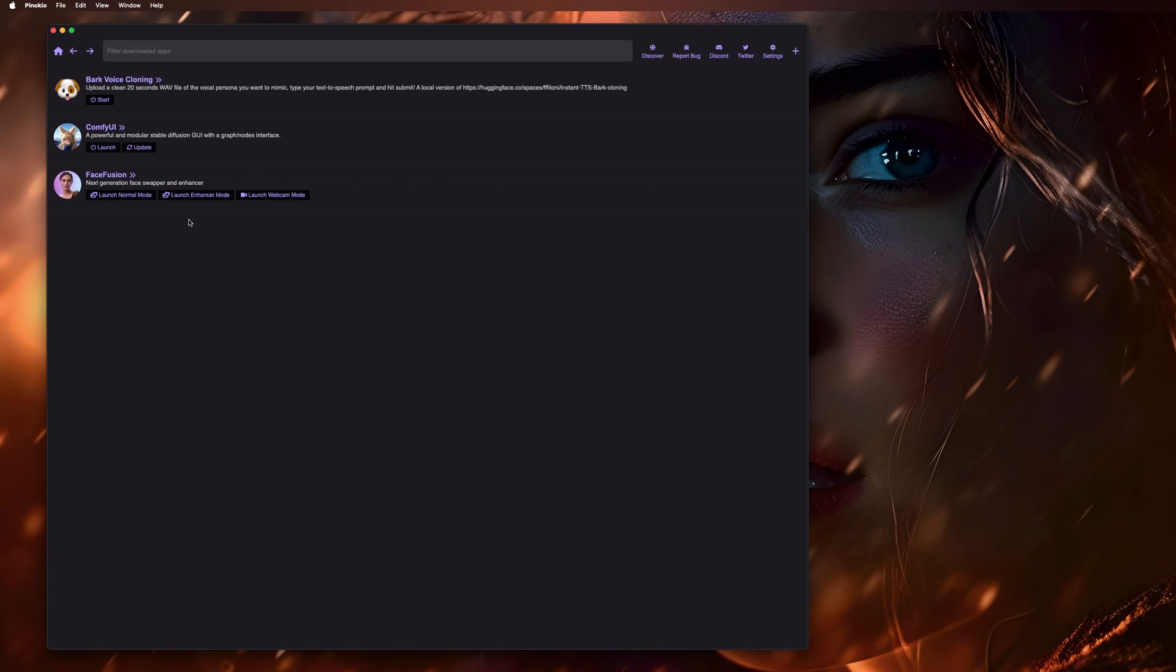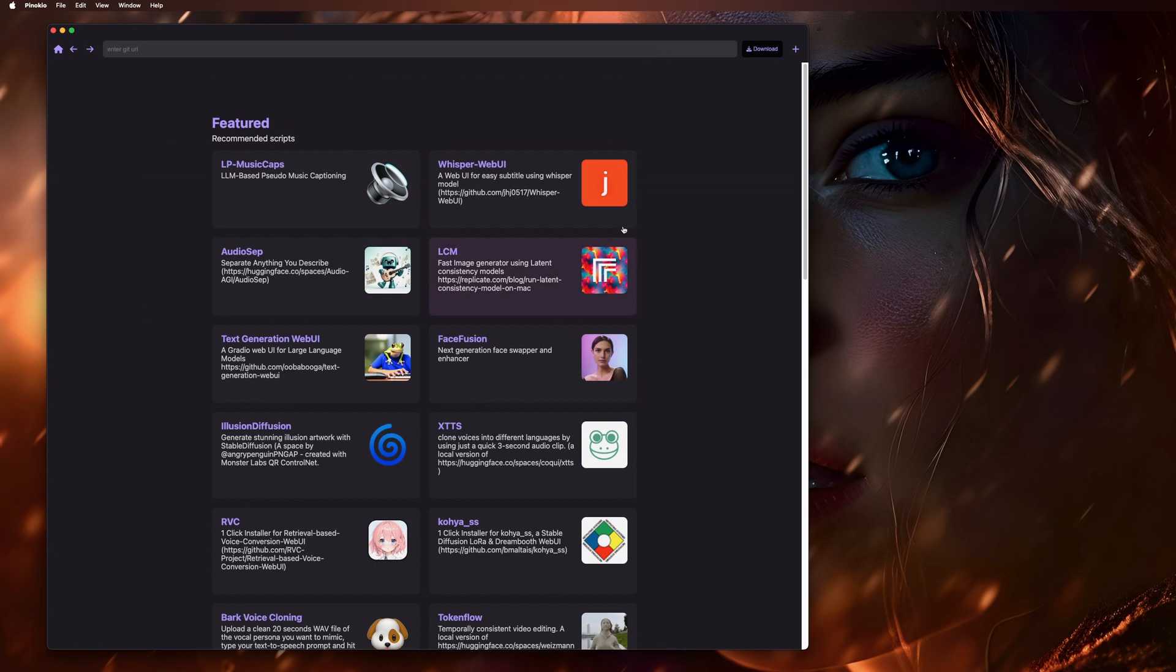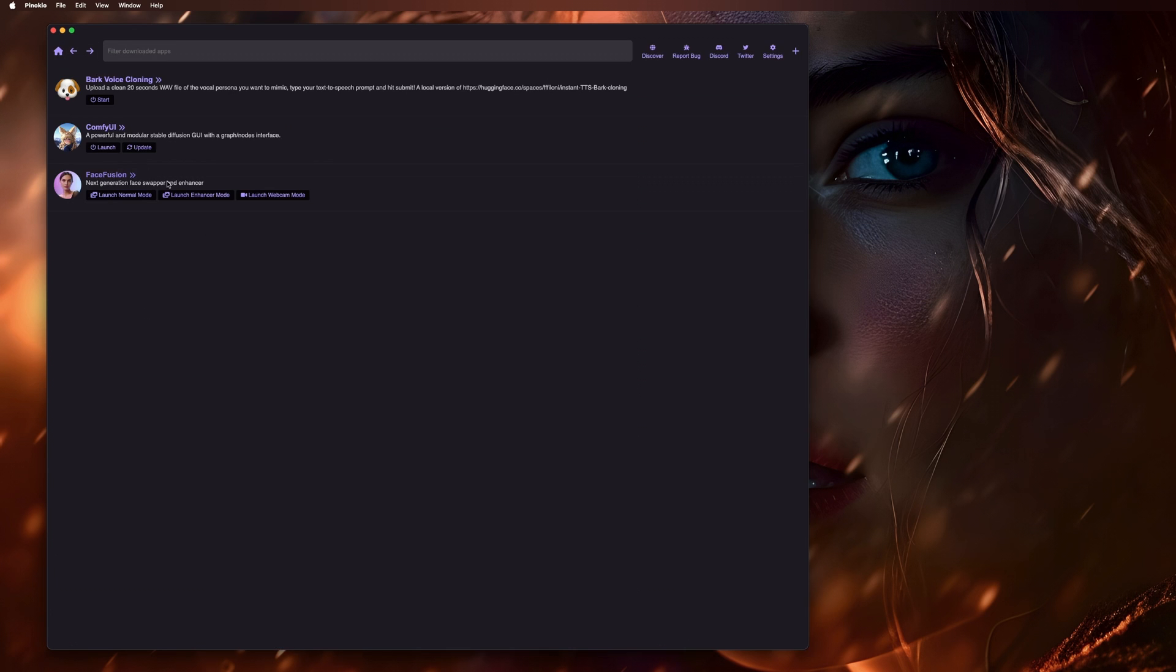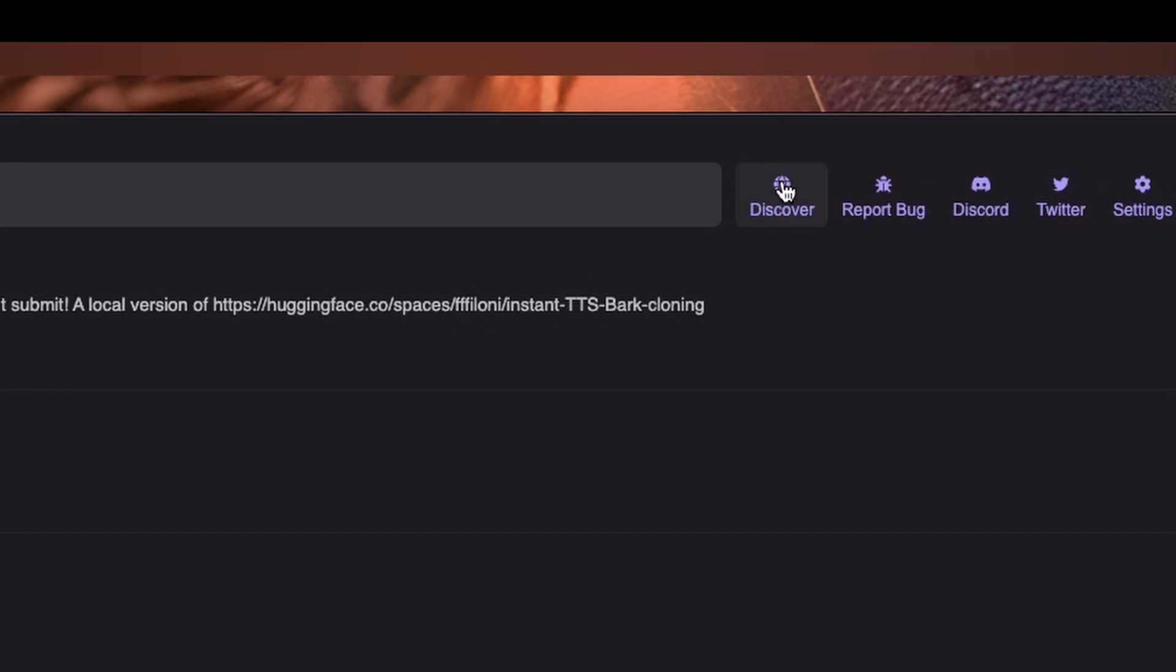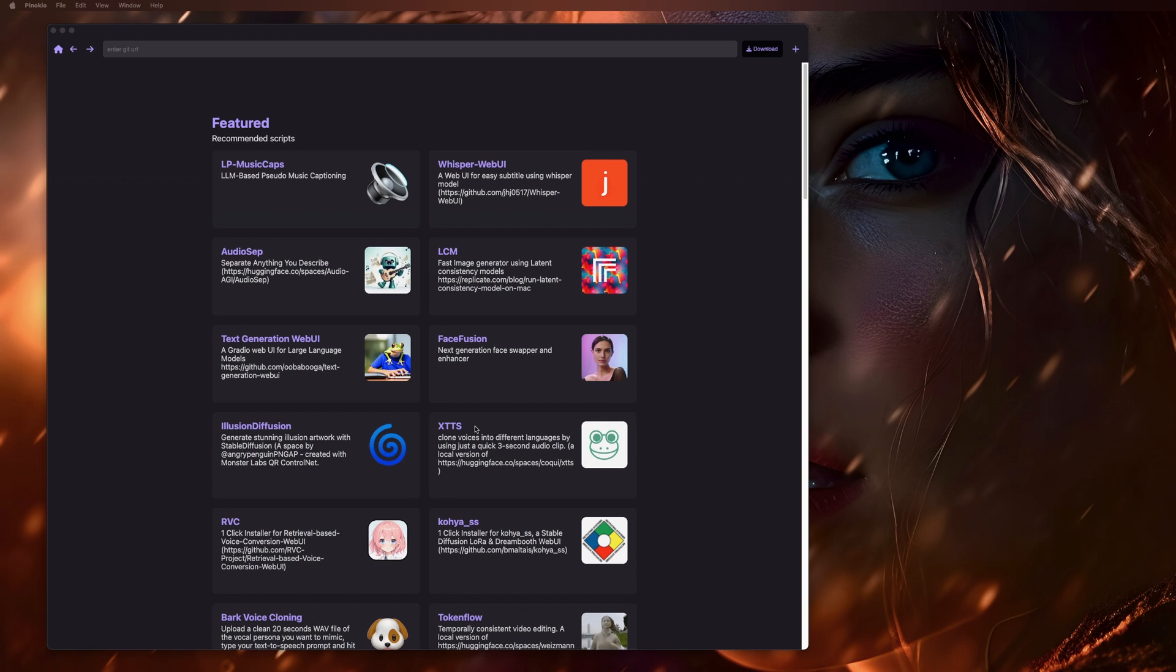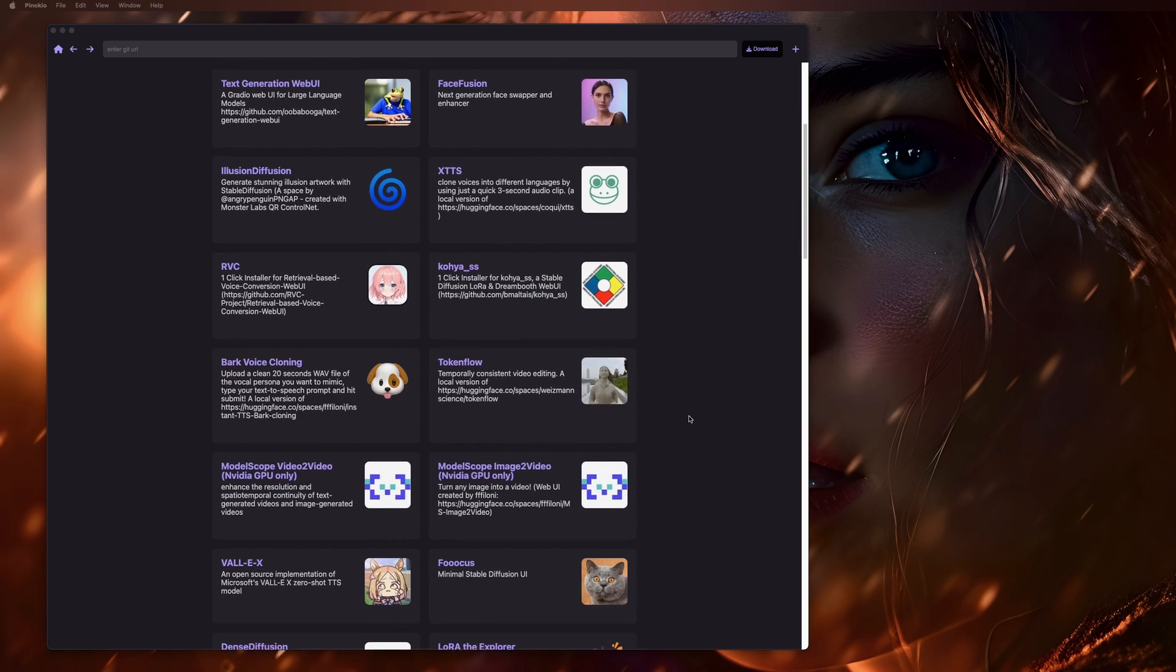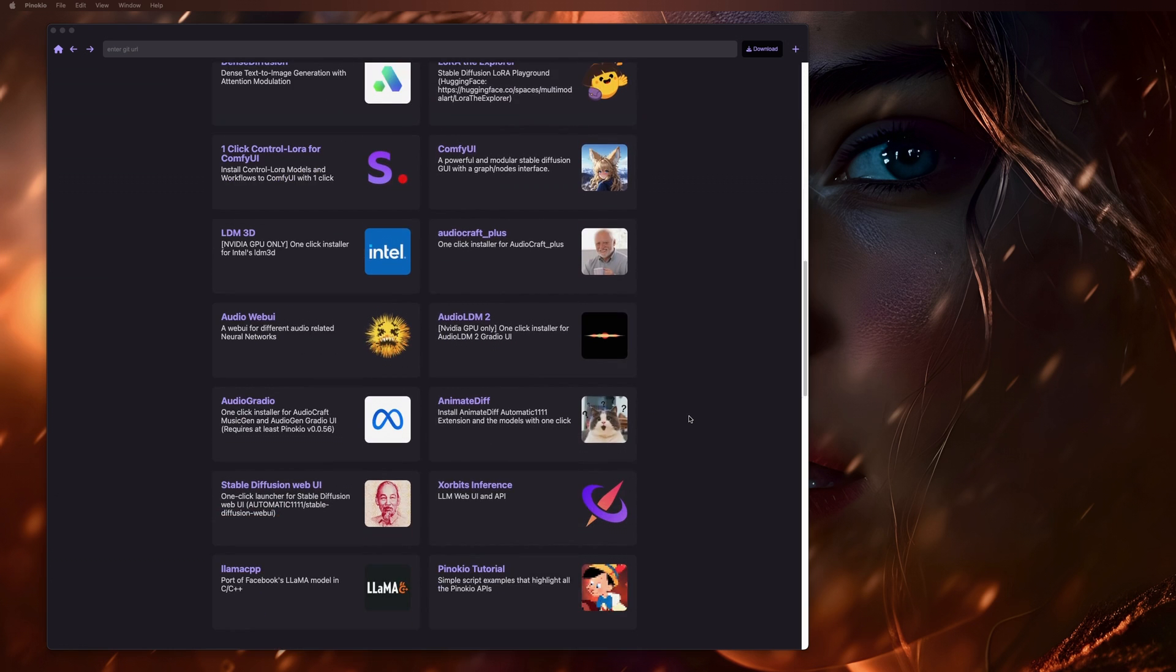So when you come in here, your interface might look a little different. You might already just be in the Discover tab like this, or you could just be on this page that doesn't have anything. I'm not entirely sure, but the first thing you're going to want to do is go to Discover. So here on the Discover window, you'll be able to look at all the AI tools available to you in Pinocchio. The Featured area up at the top tends to be the tools that the developer put more time into making sure they work, and you can see there's actually quite a few of them already right here.